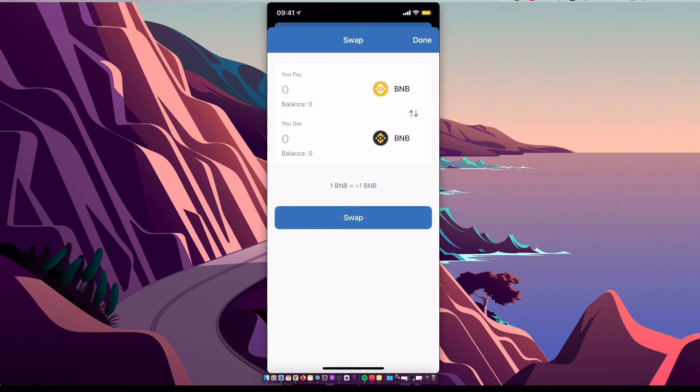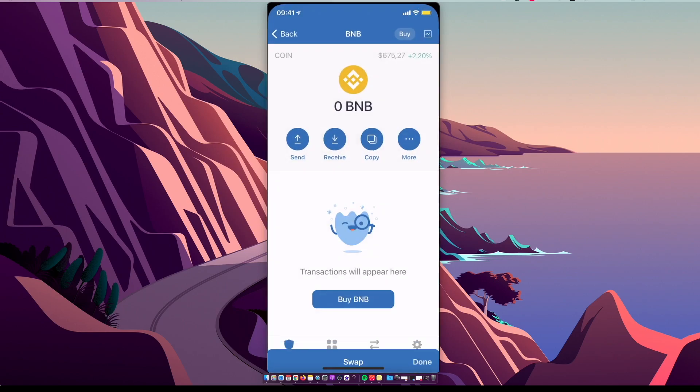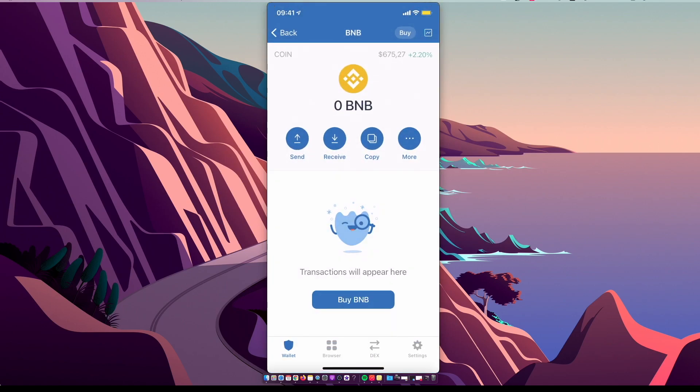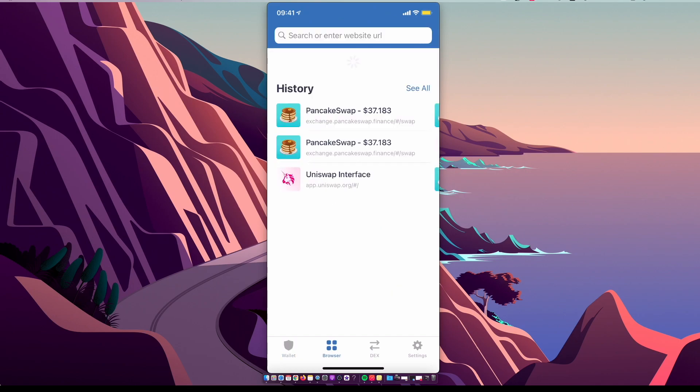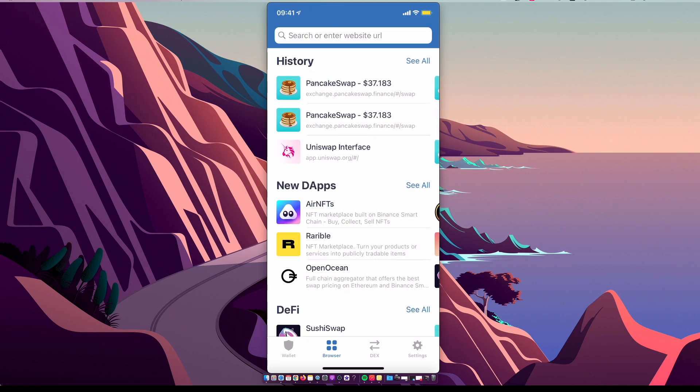Once you do that, you need to go to Browser or the DApps on the bottom. As you can see here, there are four little squares. But if you're using Trust Wallet with an iPhone for the first time, you probably will not see this option.